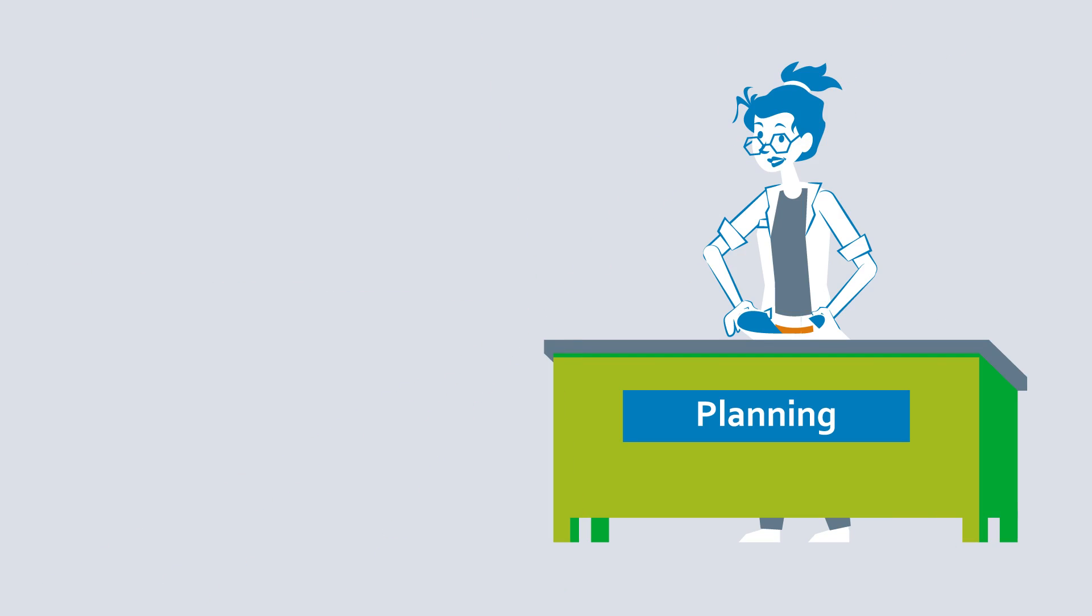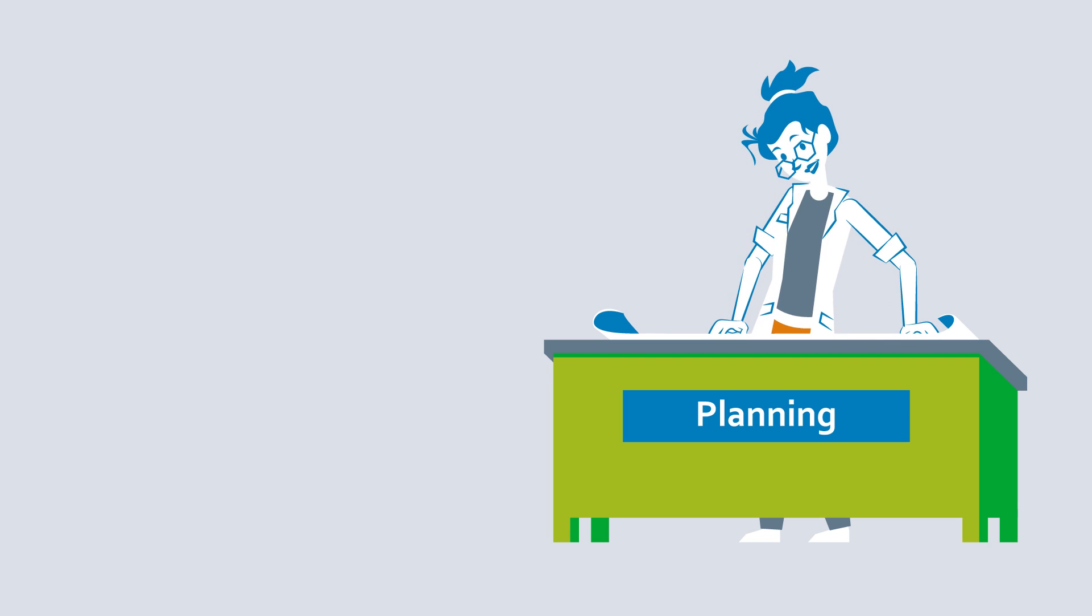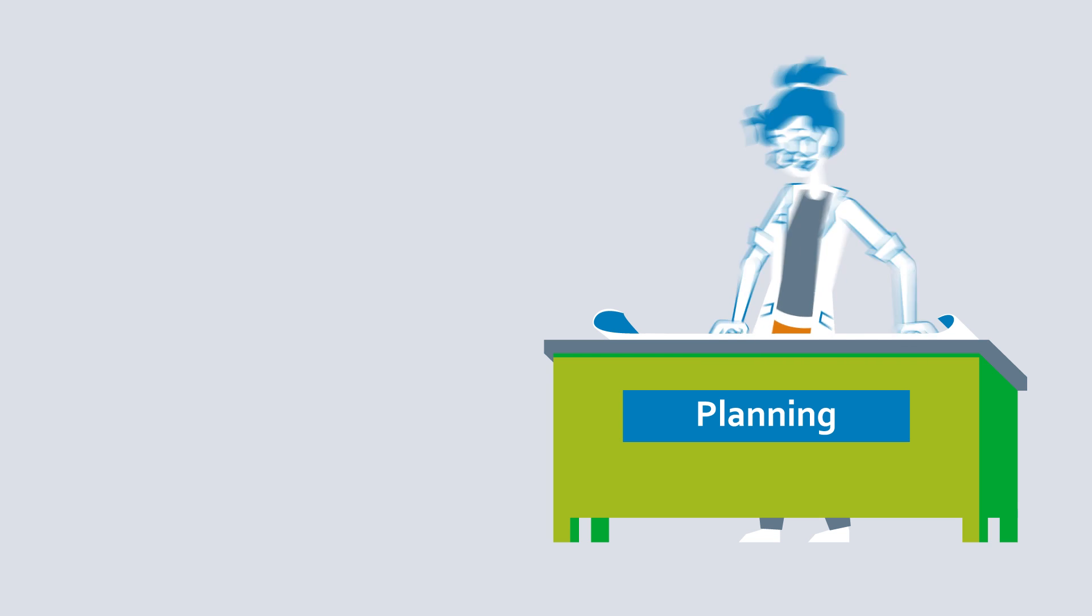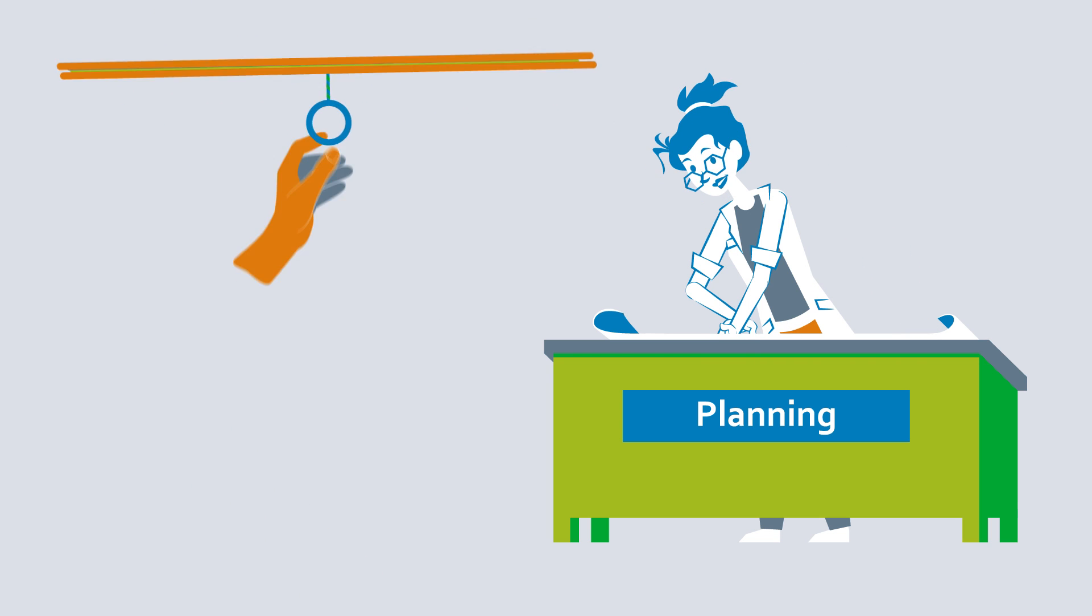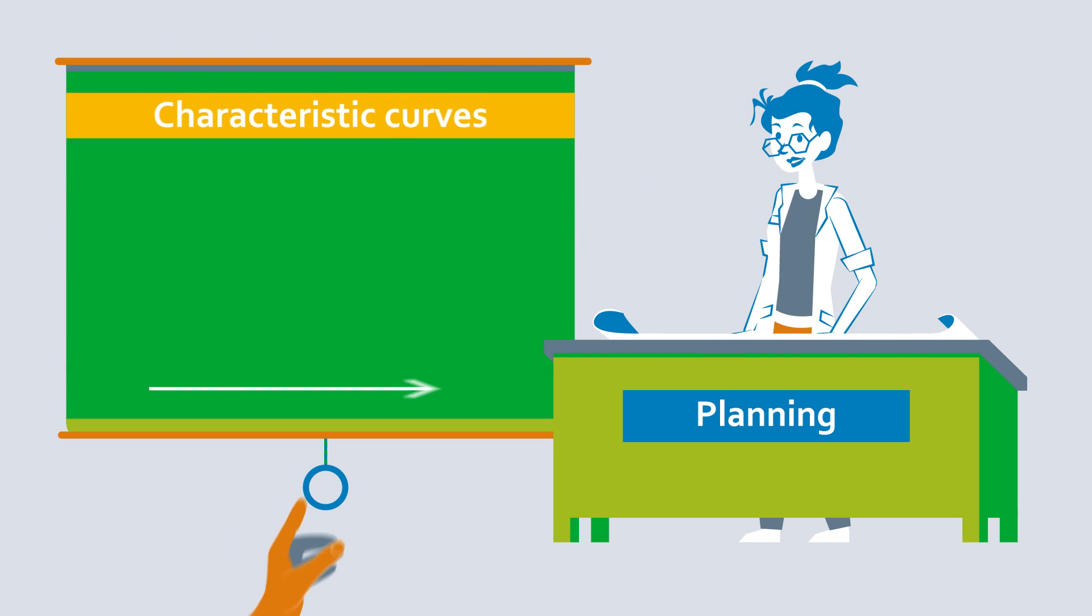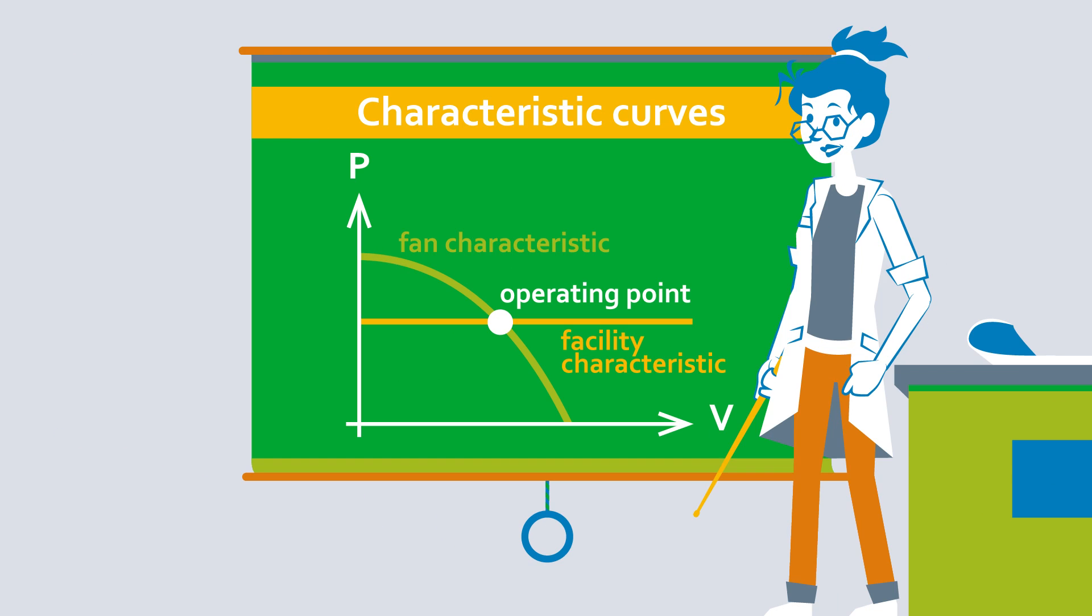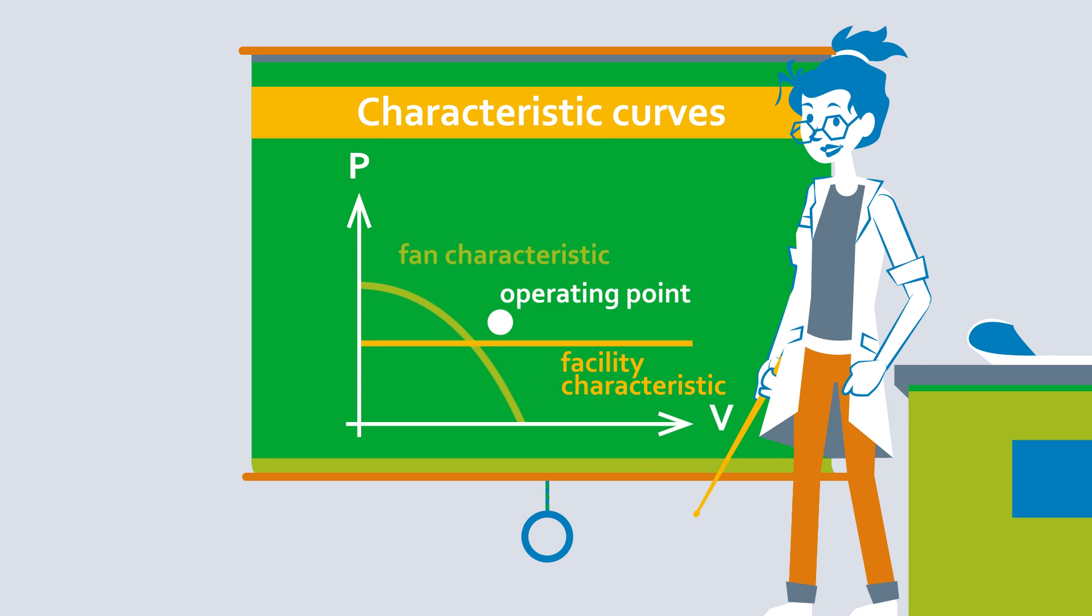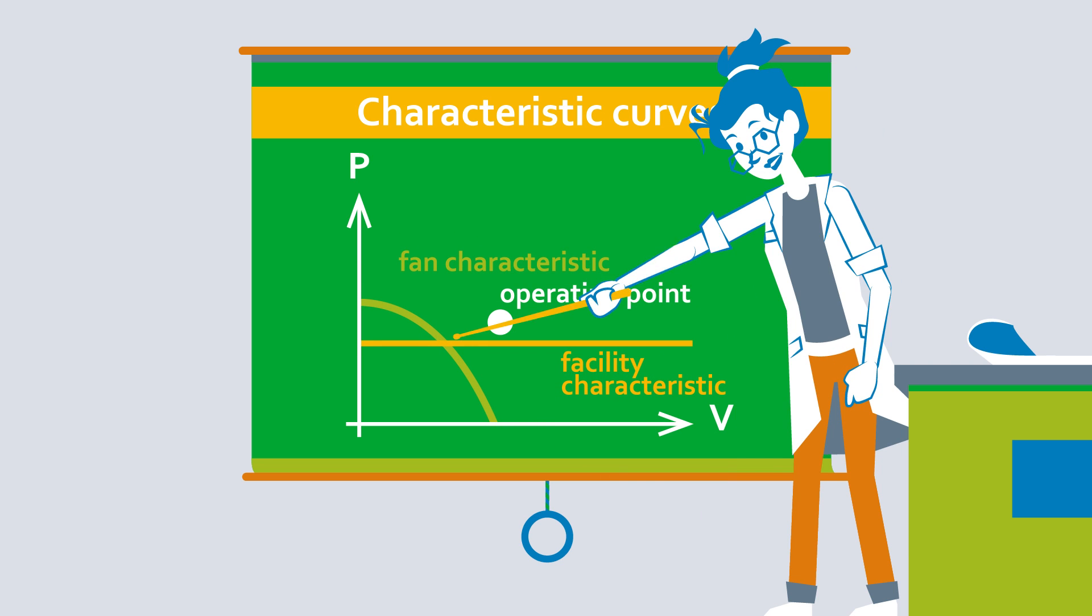Every installation situation is individual and needs to be planned in advance. The system's installation situation may have an impact on the operating point. Optimizing your operating point can bring energy consumption and noise levels down to a minimum.